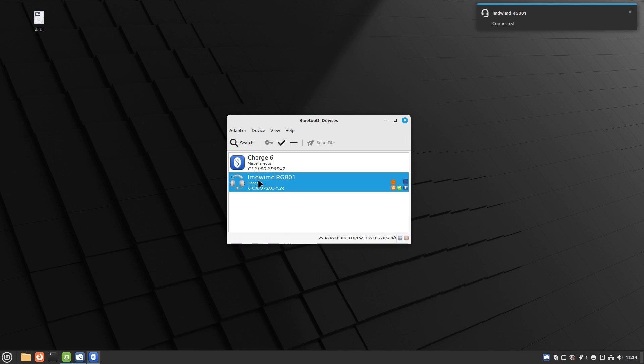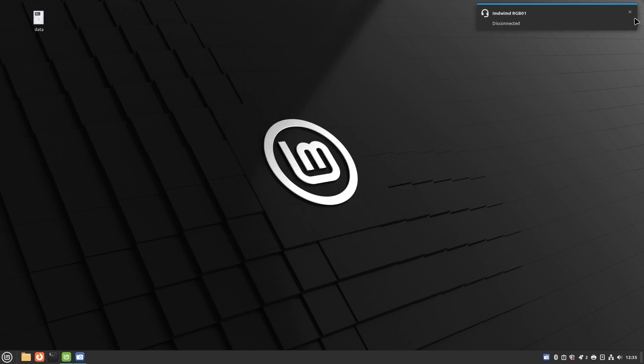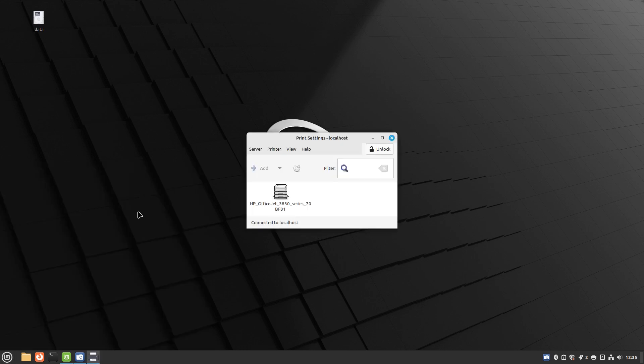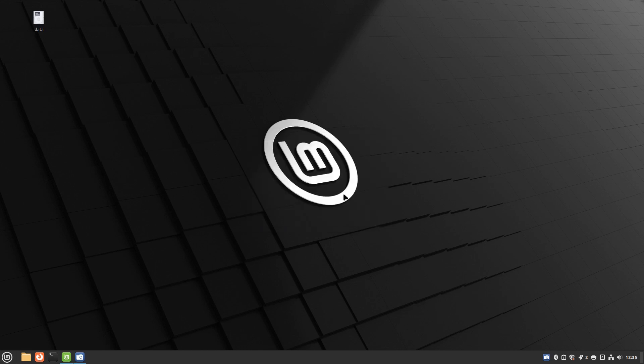So Bluetooth is working okay. Finally for hardware let's look at the printing situation and you see it's found my printer okay. So hardware is working as well on Linux Mint Debian edition as it does on the normal edition.